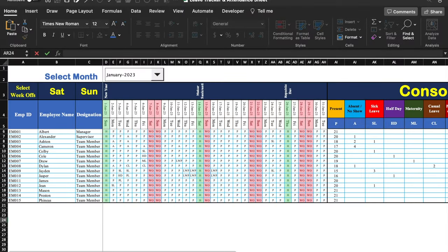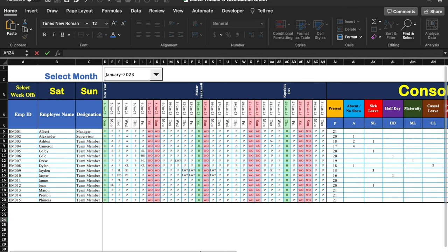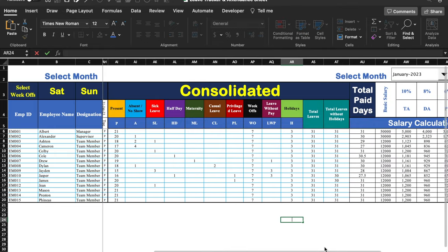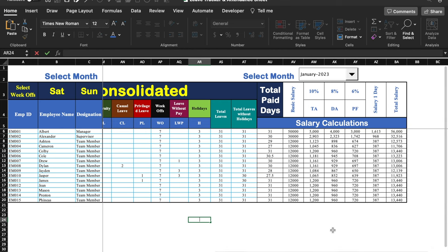This is a tracker where we are going to track three things: attendance, leave, and salary. Over here, our attendance as well as our leaves will be marked. On the right-hand side, we will be able to see consolidated present, absent, and all the leaves. On the extreme right-hand side, we will be able to see salary calculations.